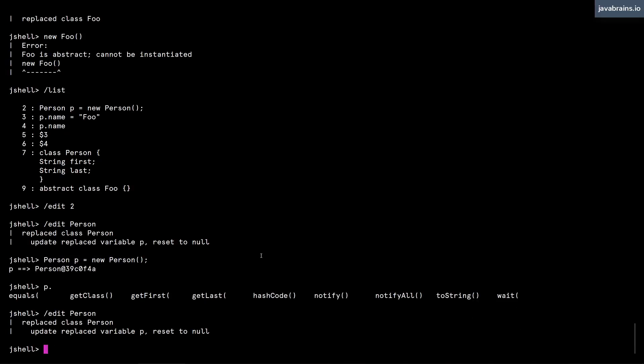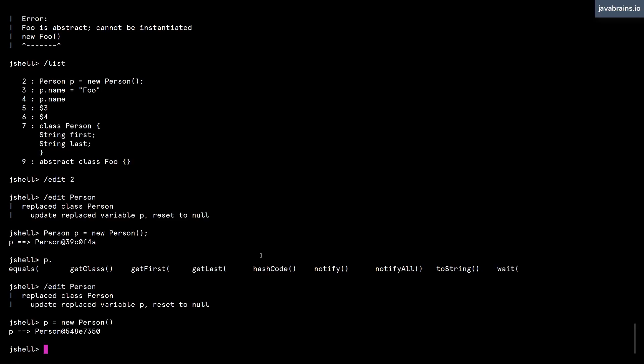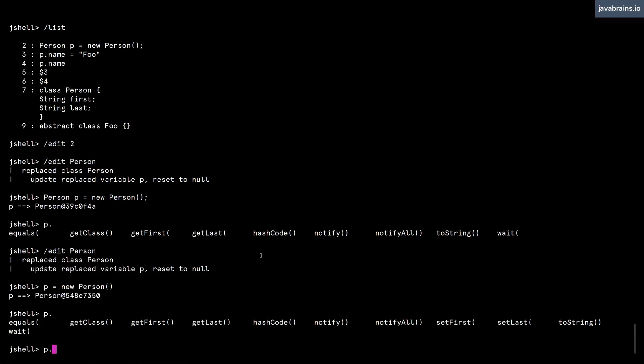And now if I were to say... well, I need to reset p now. So I'm going to say p equals new Person. And now if I do p dot and press tab, I get the getters and the setters.